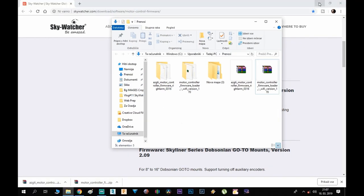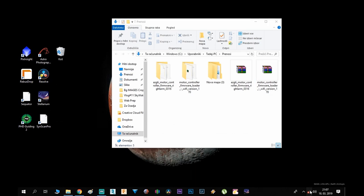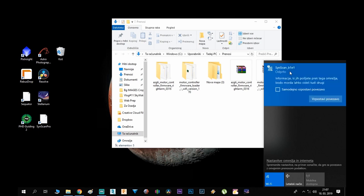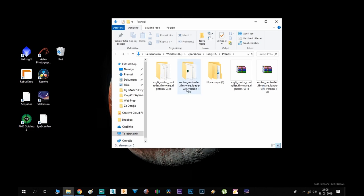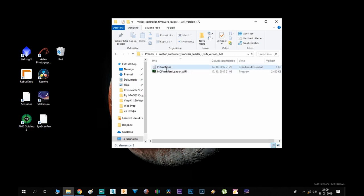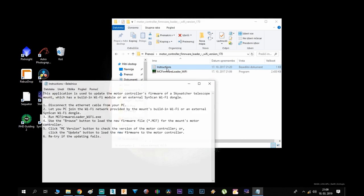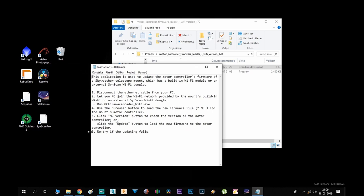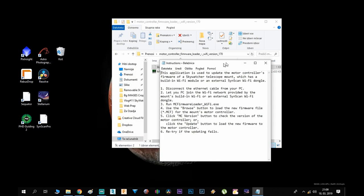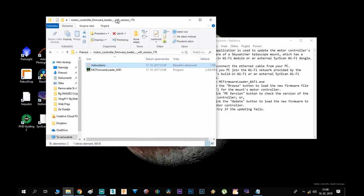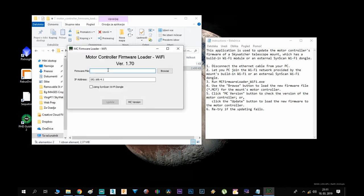Let me just close the website. Now turn on the mount, go to your wifi settings and here you can see the SynScan, make the connection. Now first we need to open this folder which says MotorController, here you can have a look at the instructions, let's make this a bit smaller, now double click on the loader.